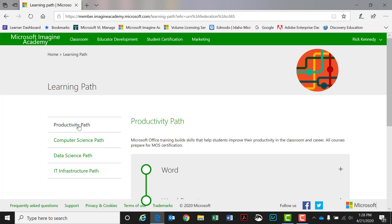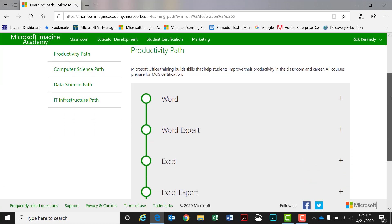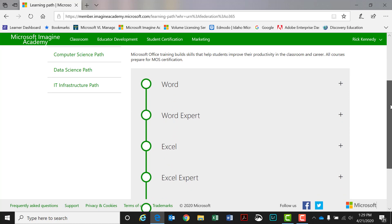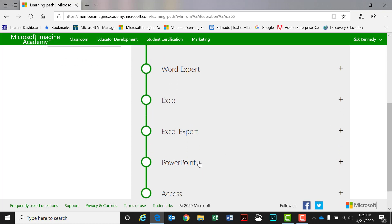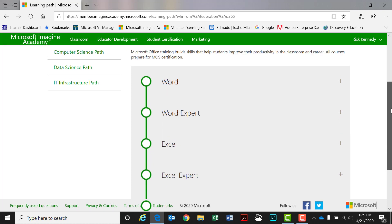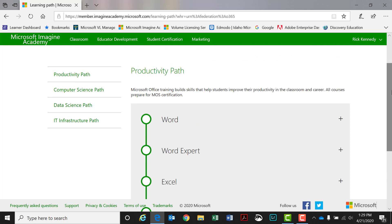The productivity path is the first one. I'm a big believer that every student in America should learn the majority of what's in the productivity path — by that I mean Word, Excel, and PowerPoint. Access, I don't know so much about anymore, but I definitely think those three things are vital in today's industry.